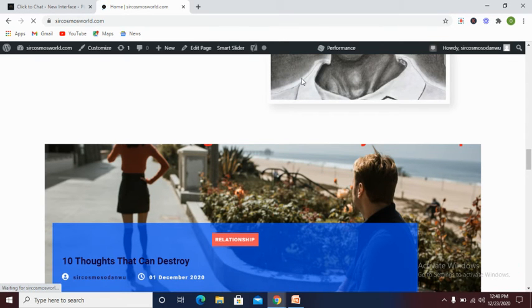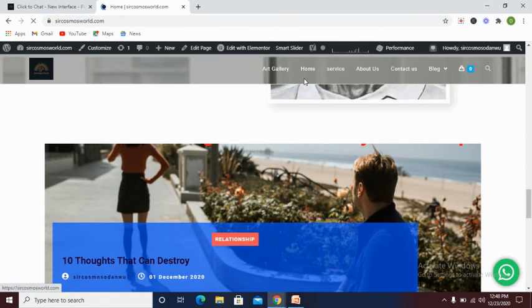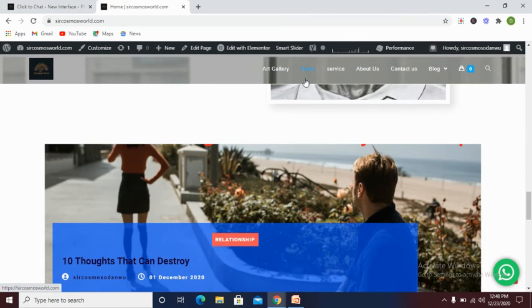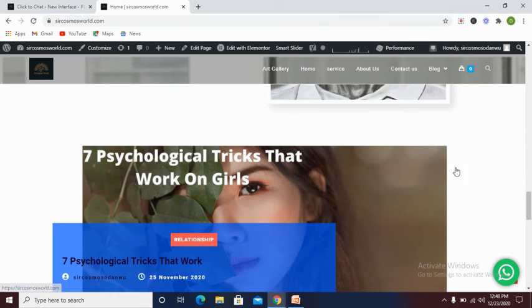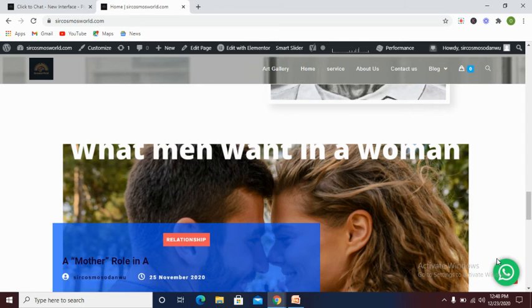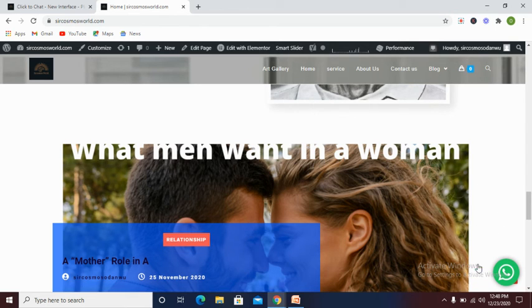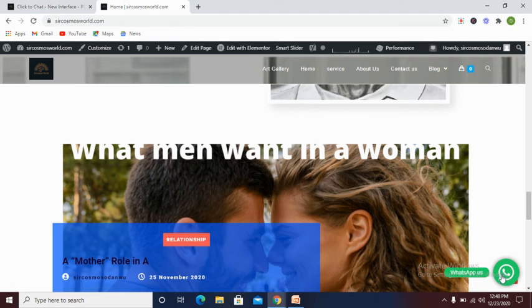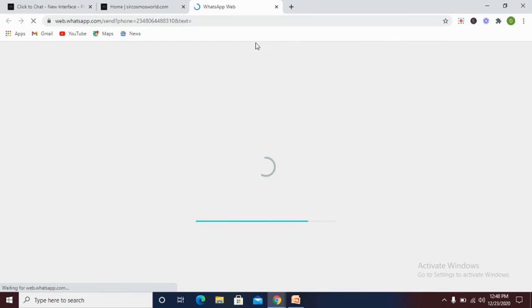As you can see, our page has fully loaded and as you can see from the right hand side, we now have our WhatsApp chat live on this website. So our visitors can be able to reach us through here. All they need to do is tap on this and it automatically connects them to their WhatsApp handle and they can chat us.